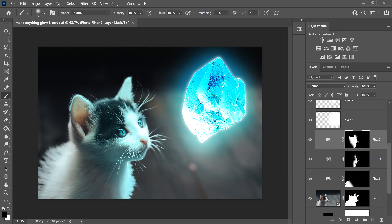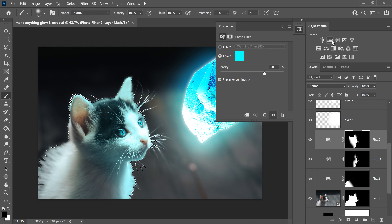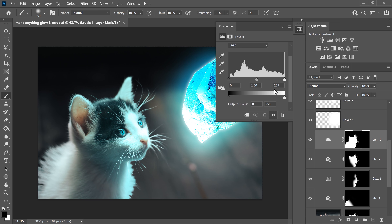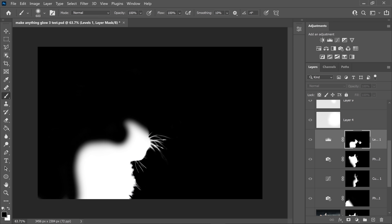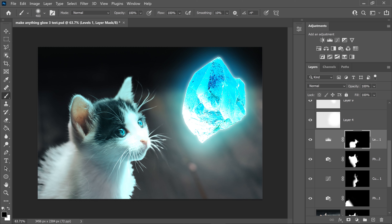Moving on to the next one — hold Ctrl or Command to get the selection. Go into the Adjustments and get yourself Levels. In the Levels, scroll down and set the middle point to 1.46 and the end one to 196. Minimise this and apply it to the areas in the middle. If you want softer edges, swap over to white and blend them more.